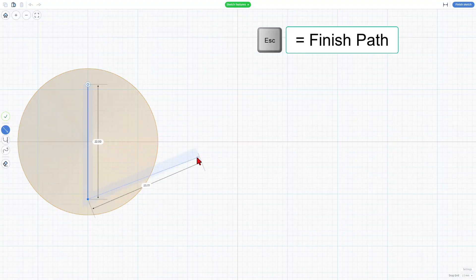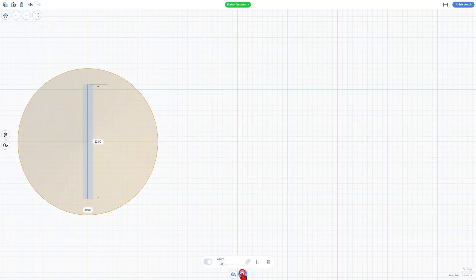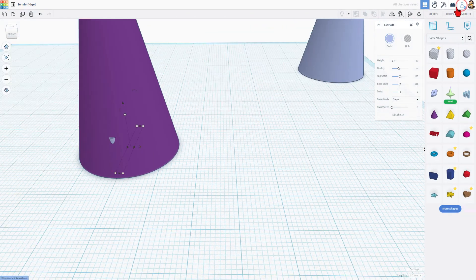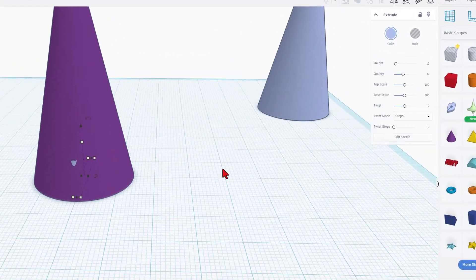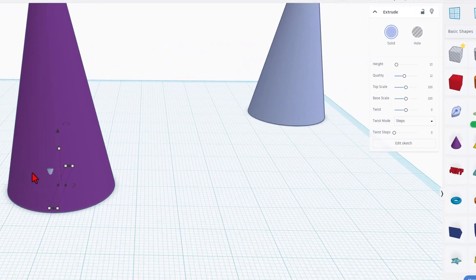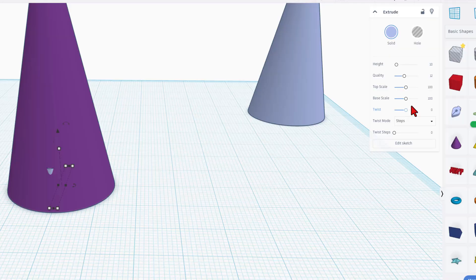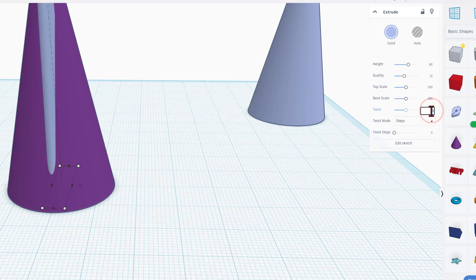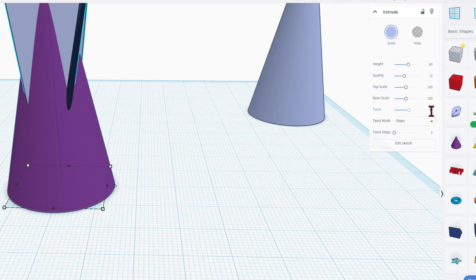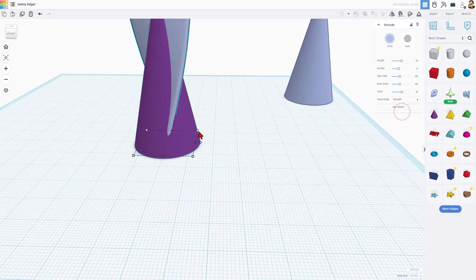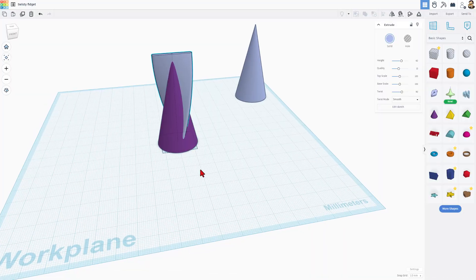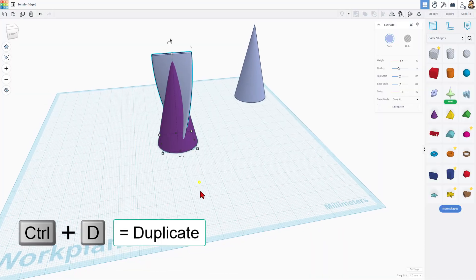When I'm done, I'm going to hit escape to finish that. I'm going to click on that shape and I'm going to give it rounded ends. And I'm going to leave the stroke set at size two. When I hit finish sketch, that piece is hiding inside there, but we're going to make it poke out. We're going to simply take the height and make it 60. And then we can move to the awesome twist and make it 90. And then instead of steps, we want that to be smooth. Bang, there is your twist shape.